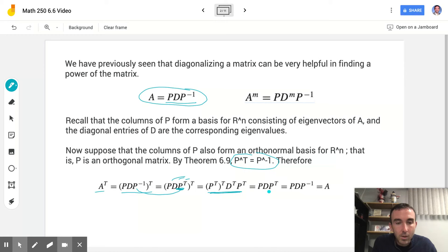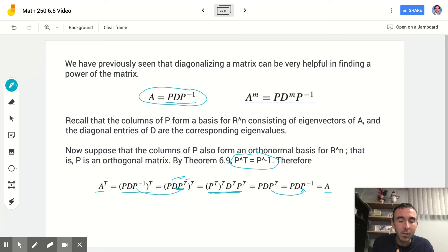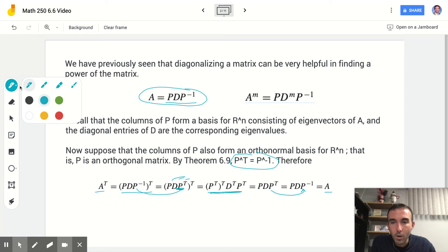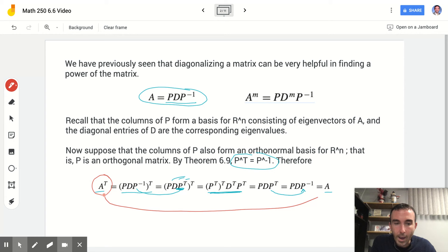We can use theorem 6.9 once again to state that P transpose equals P inverse, and what we end up with is matrix A. So through this sequence of substitutions and working things out, we started with A transpose and ended with A. That's the definition of a symmetric matrix — a symmetric matrix is one where A transpose equals A. And that's the basis of what we're going to talk about today.